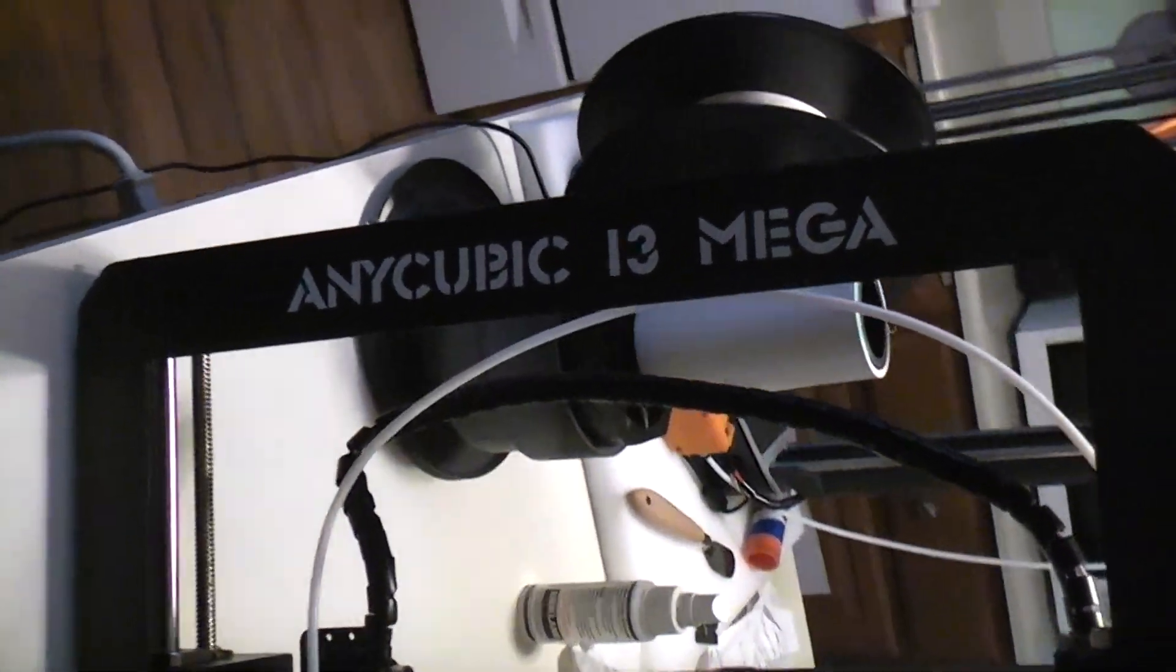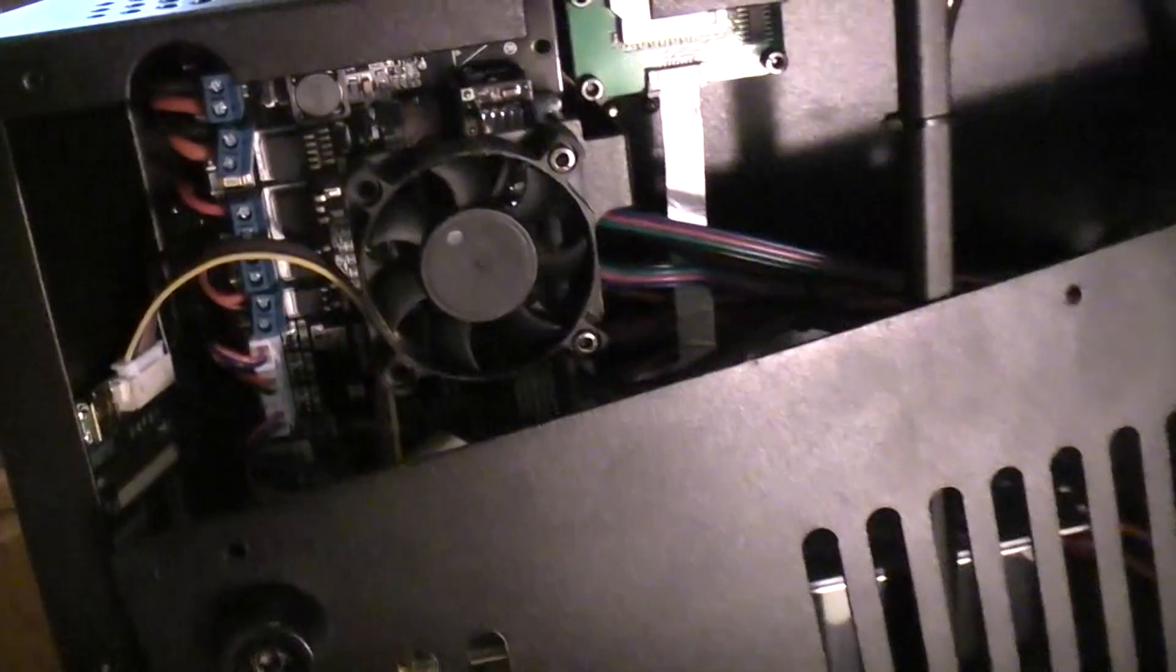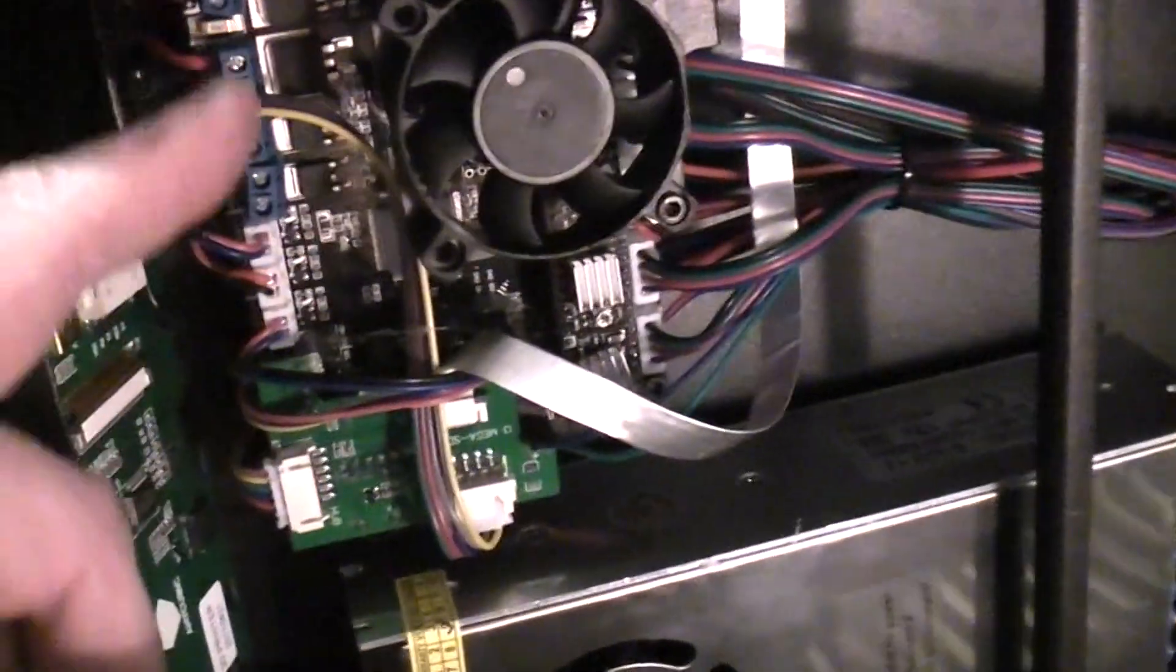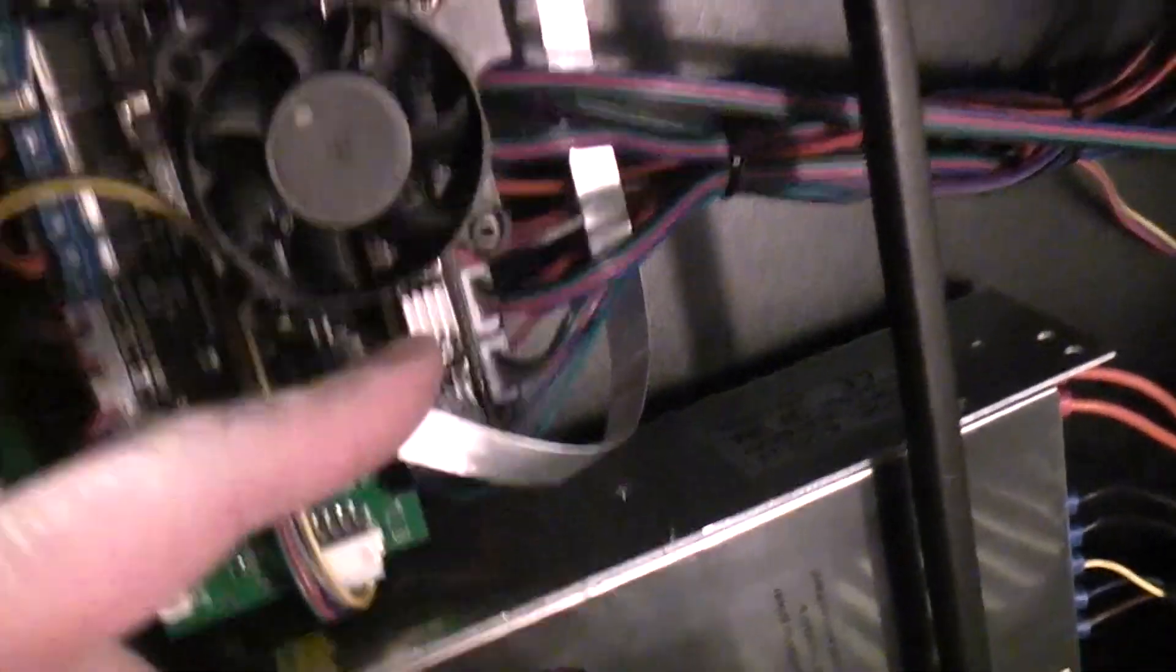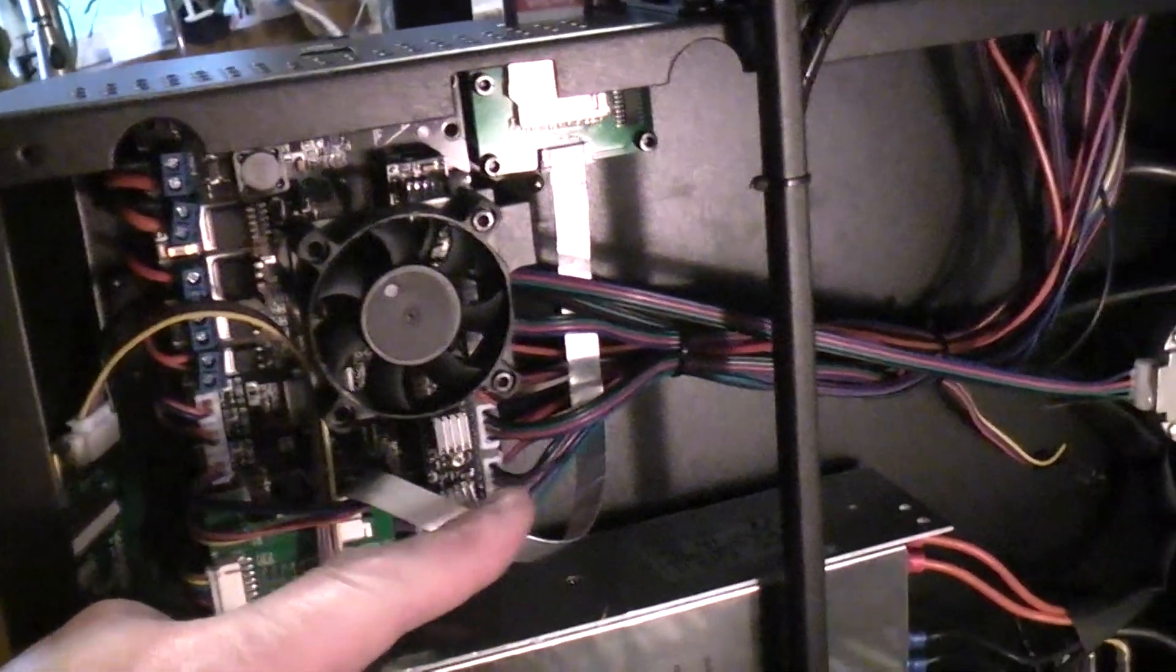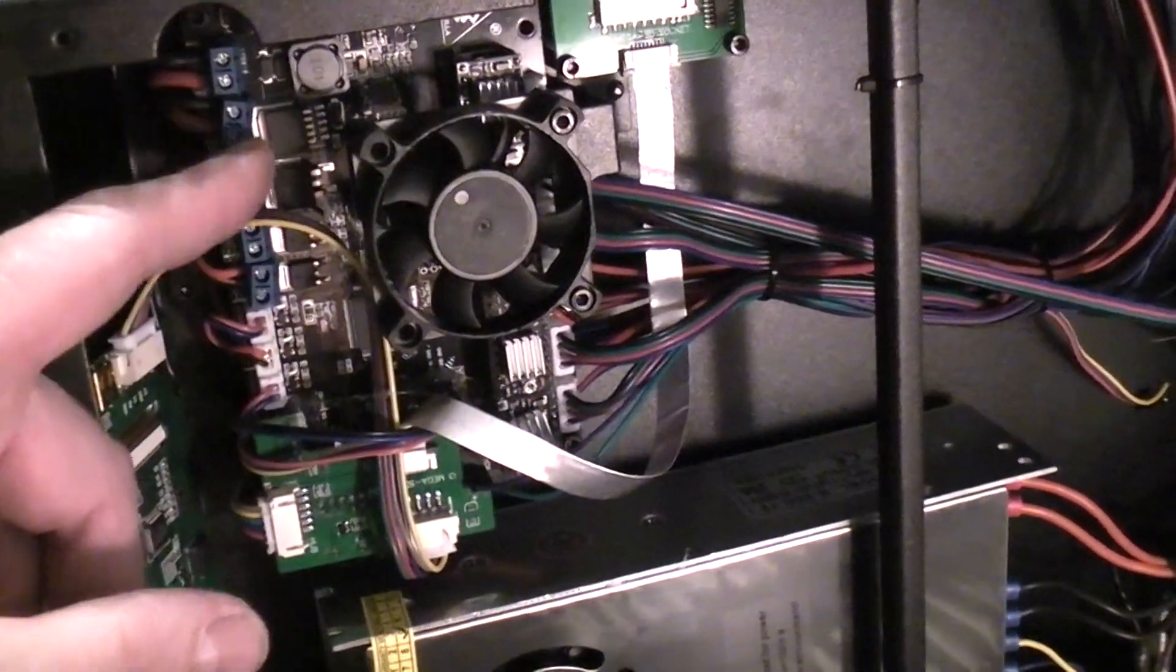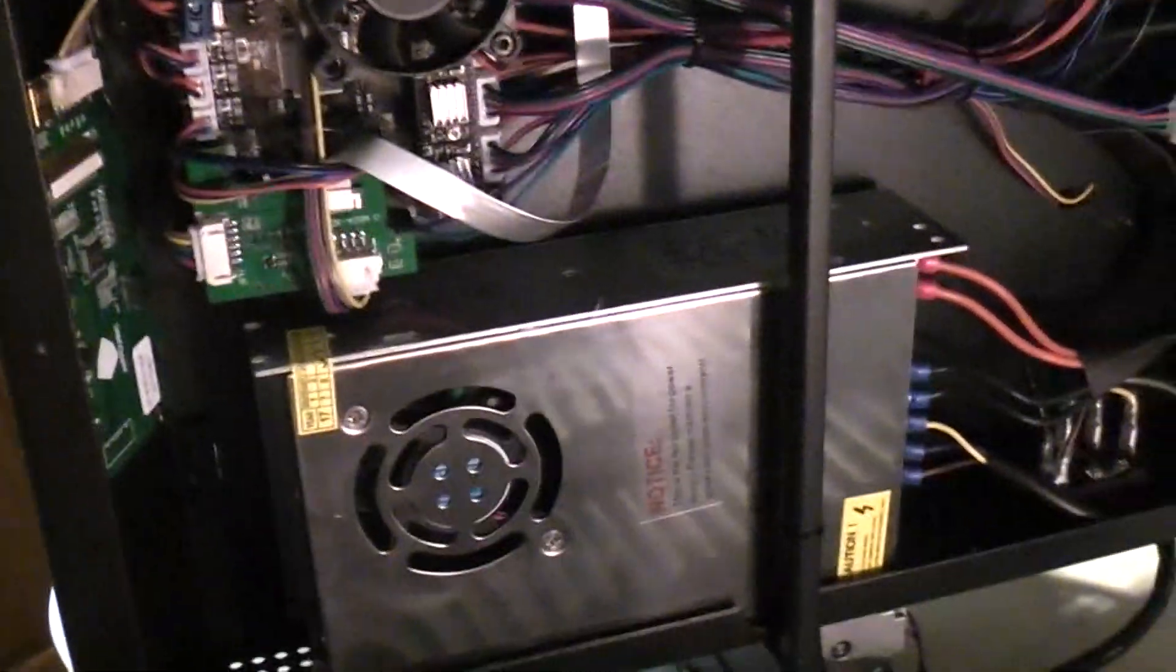So I just noticed that on my Anycubic i3 Mega, the cooling fan, the internal cooling fan, as you can see right there, for the control board, which blows directly down on the stepper drivers and blows down on the MOSFET controllers.